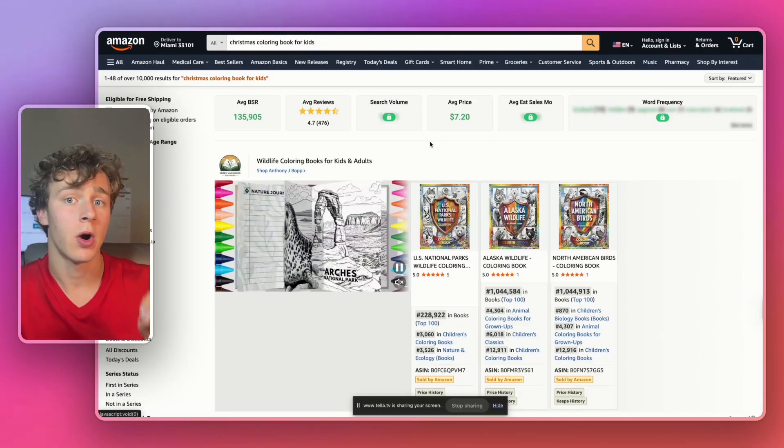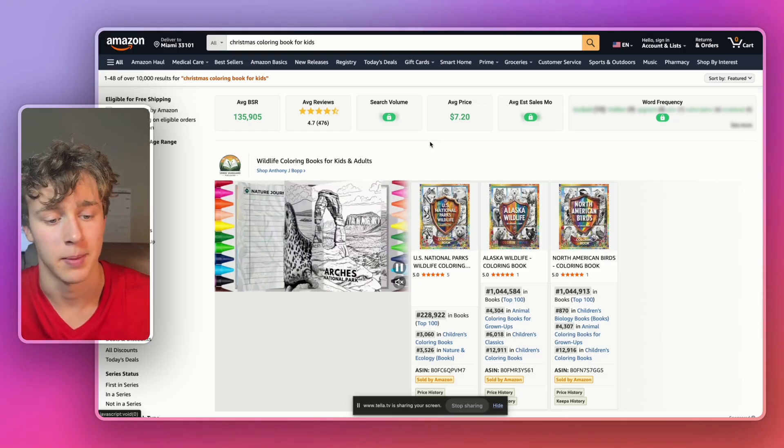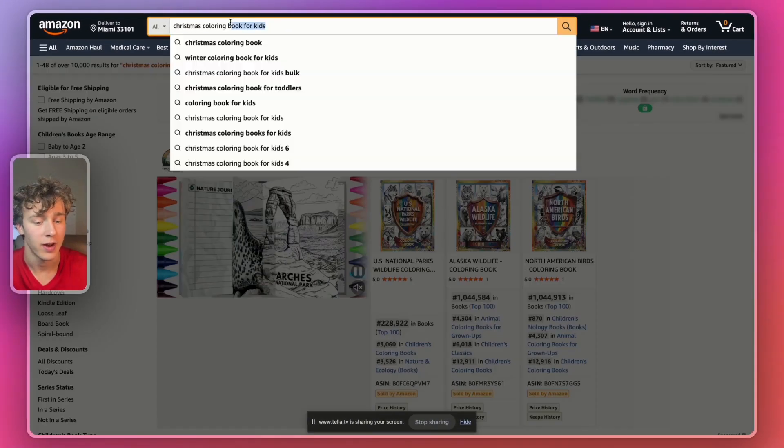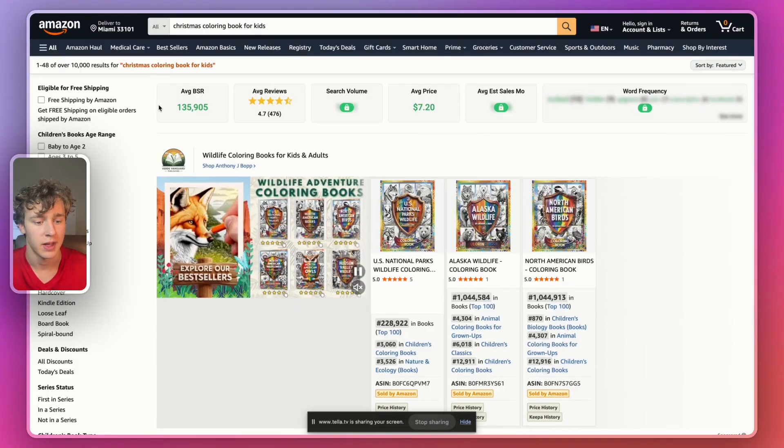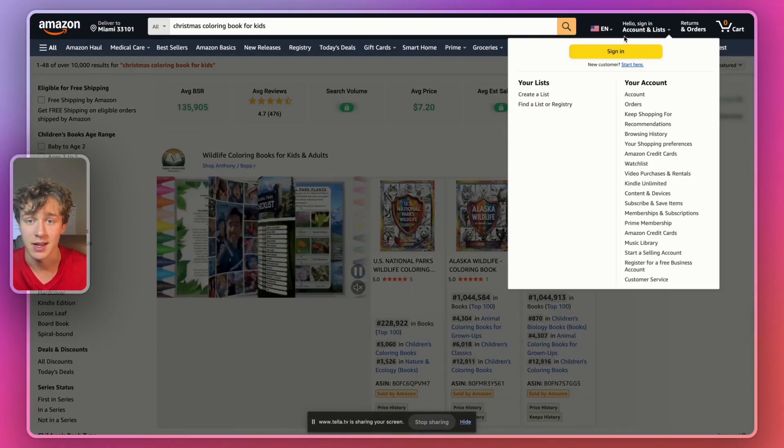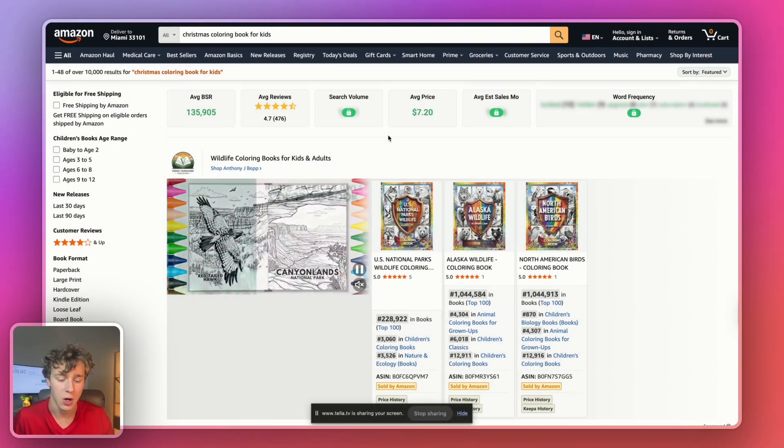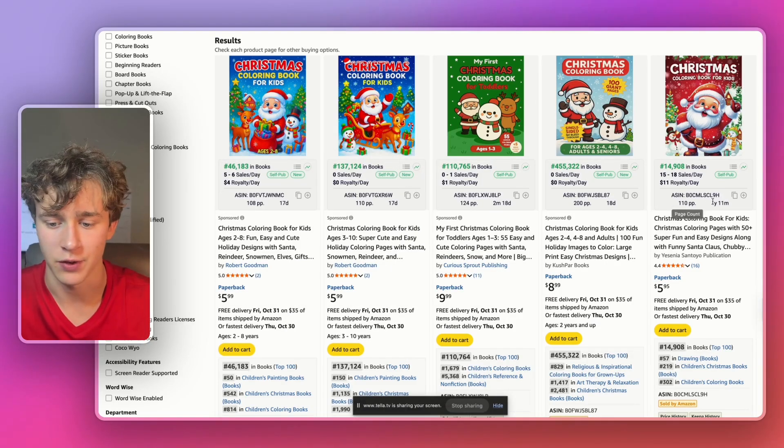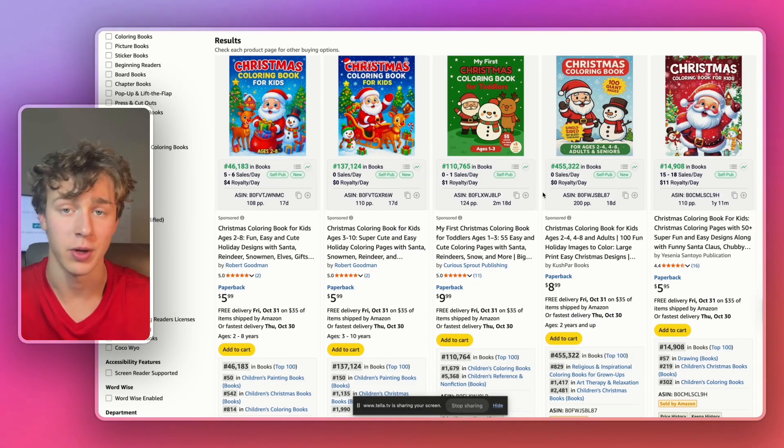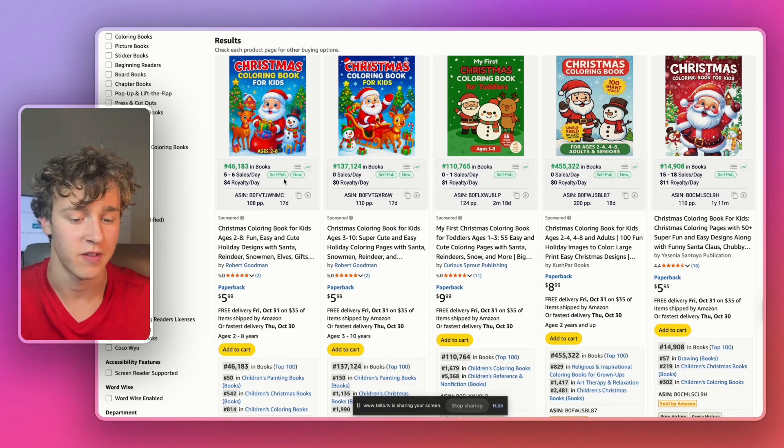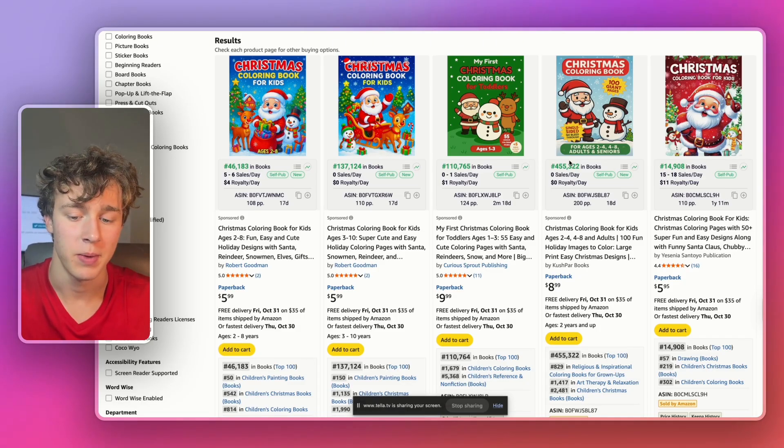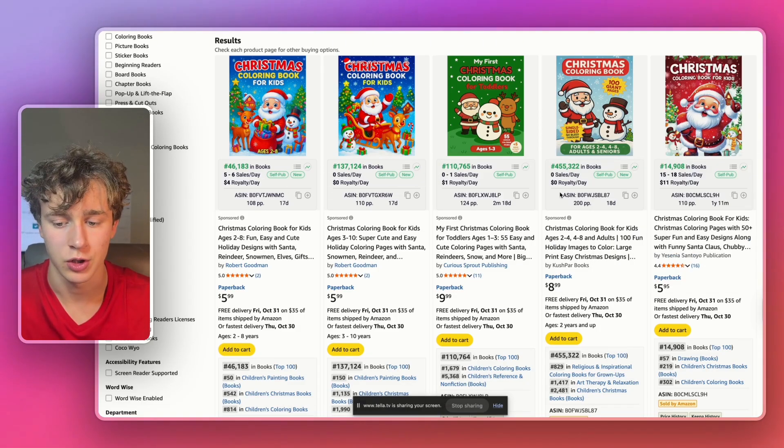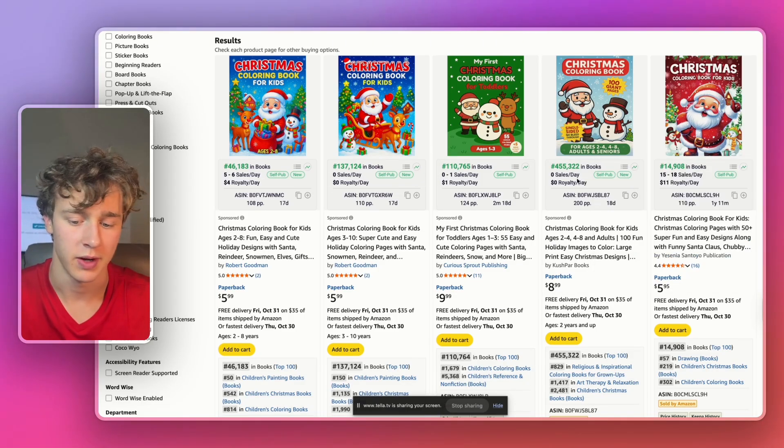So I've actually already gone ahead and looked for a profitable niche for our coloring book. And I actually went and found the Christmas coloring book for kids niche. I'm not even signed in to Amazon, so we know that this is profitable. If we look at just here at the first page, we can see that all five books loading on the first page are all self published. They also all have very low BSRs, all less than 150,000, except for this one right here.